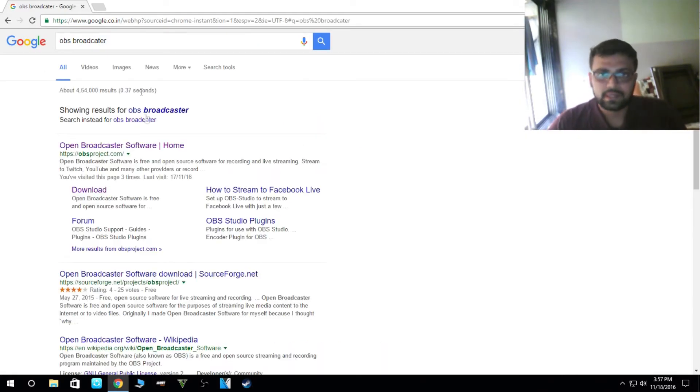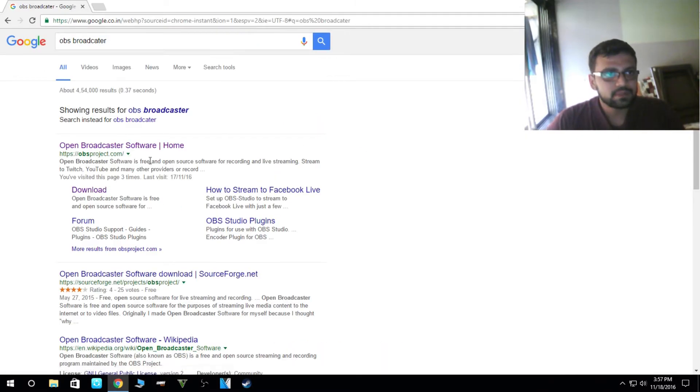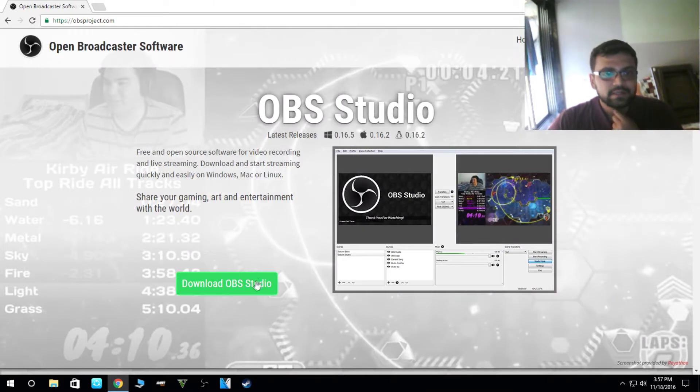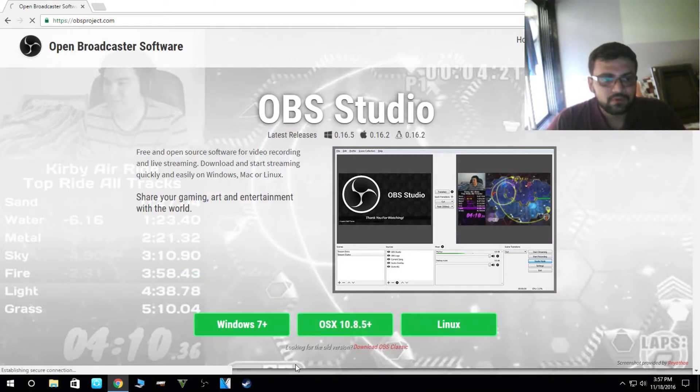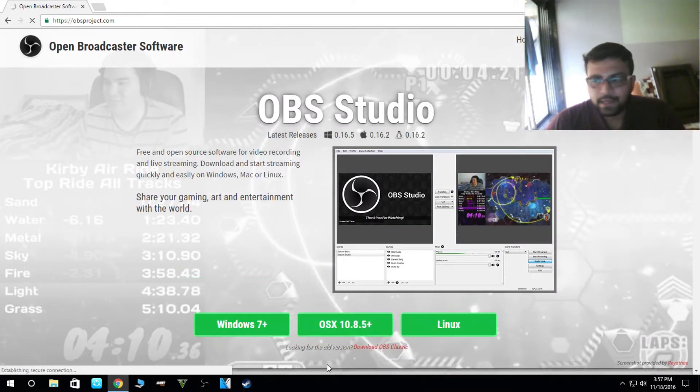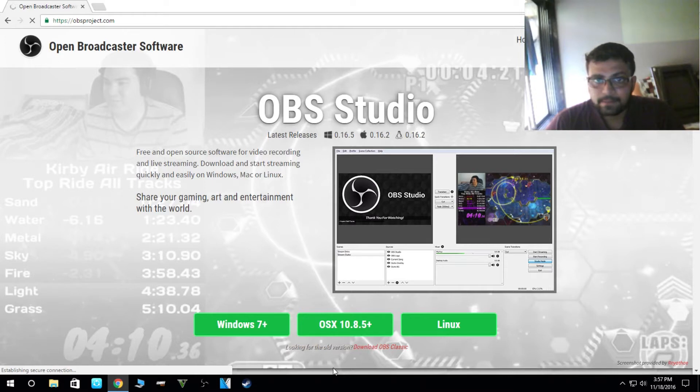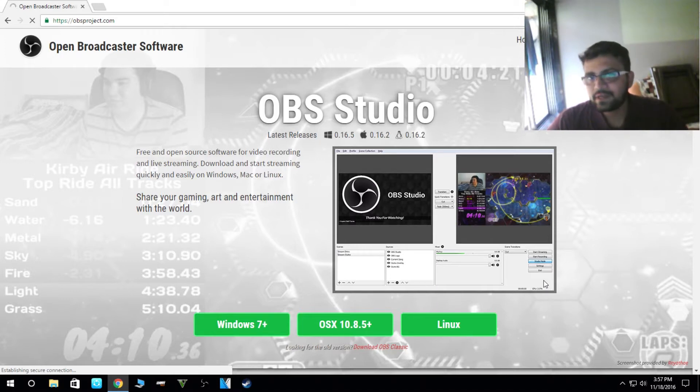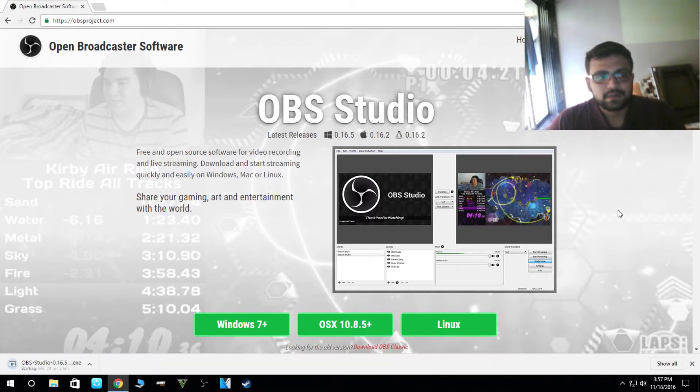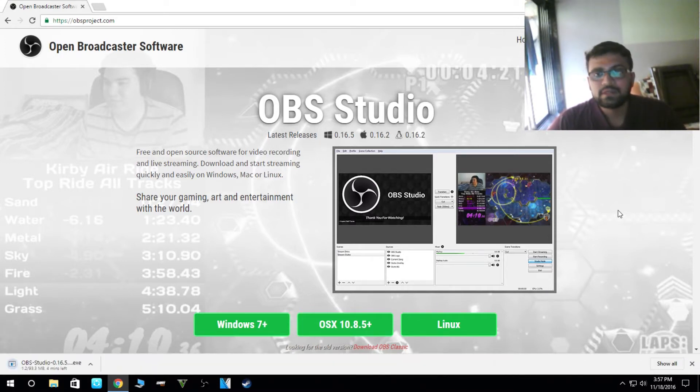So this is the site. Download the OBS for Windows 7. The site is loading. By this method, this is the easiest way to broadcast your PC to the internet or YouTube or Twitch.